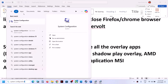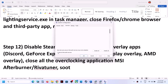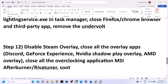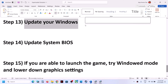Open System Configuration, go to the Services tab, put a check on Hide All Microsoft Services, and then click Disable All. Click Apply, then OK. You will see a restart prompt — restart your computer and then launch the game.